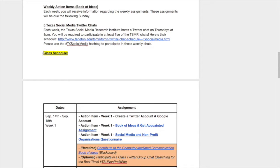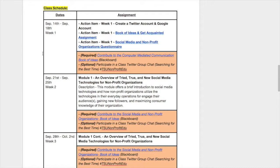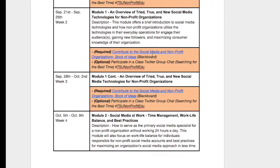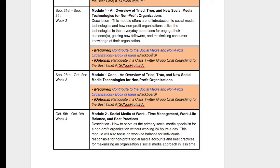This is our class schedule. Week one was last week, September 14th through the 18th, with the three action items I described. Every week you will also have an opportunity to contribute to the social media and nonprofit book of ideas. Module one starts this week, and it is the overview of tried and true new social media technologies for nonprofit organizations. The module provides a brief introduction to social media technologies and how nonprofits utilize these technologies in everyday operations and interactions for engaging their target audience, gaining new followers, and maximizing consumer knowledge of their organization.